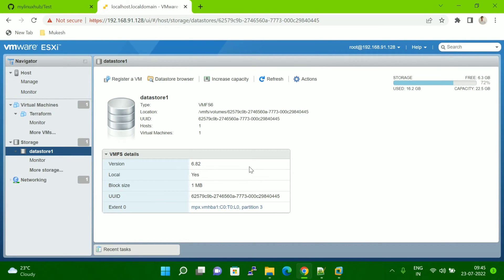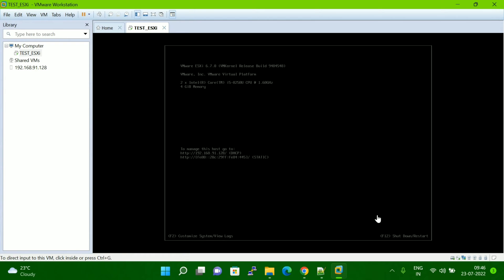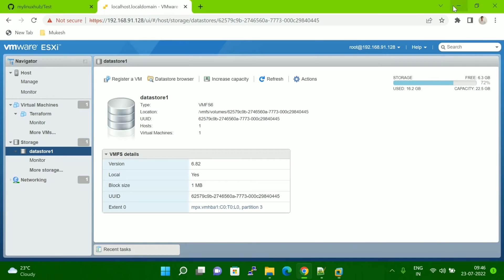Hello friends. In today's session I am going to explain how we will take a clone of a VM at the vCenter level. This is my vCenter login and the ESXi version is 6.7.0. In this version, I am going to show you how we will do the cloning.